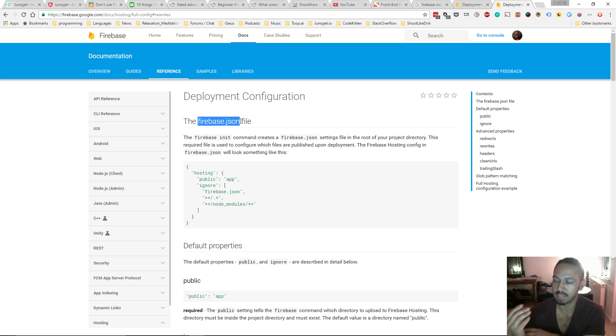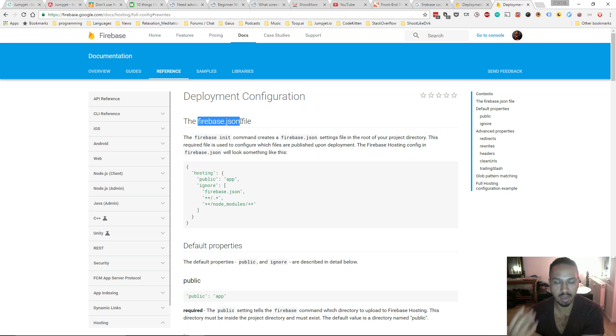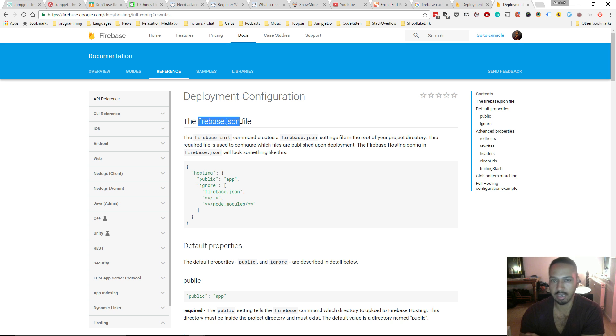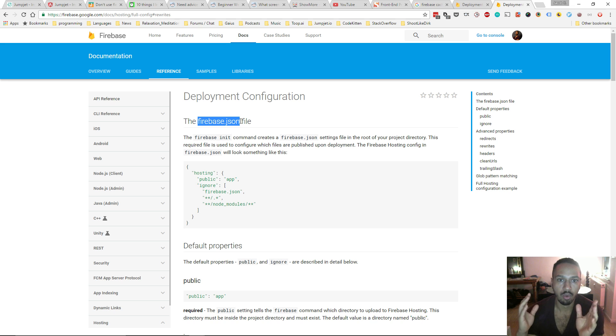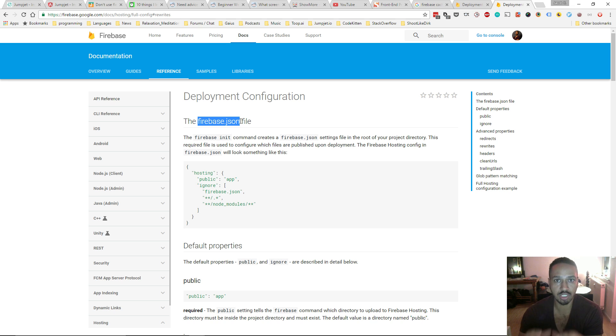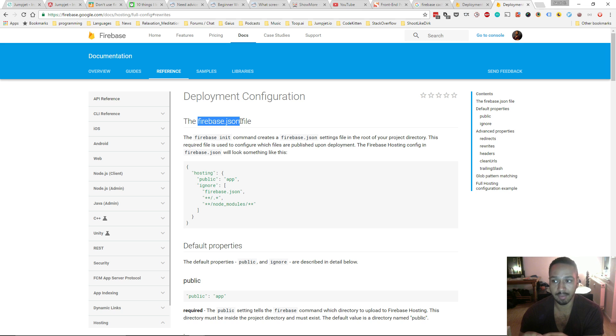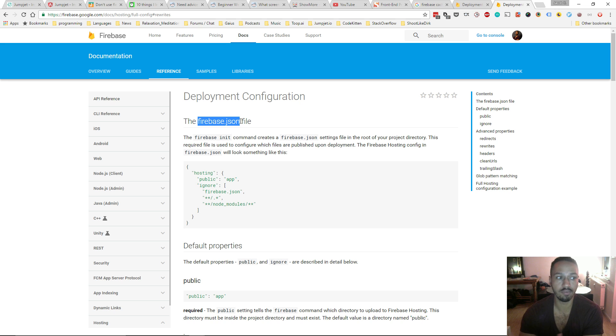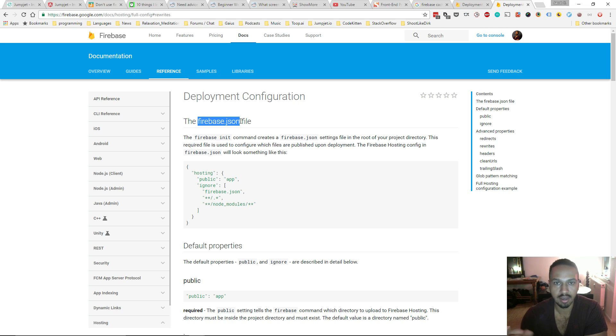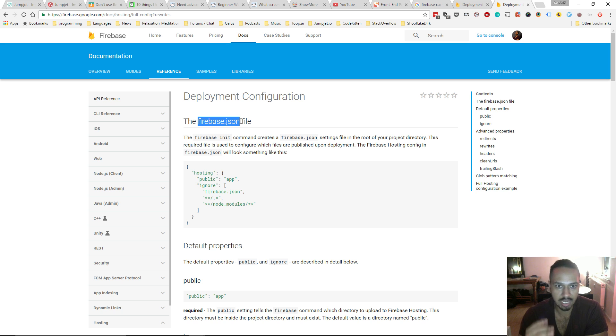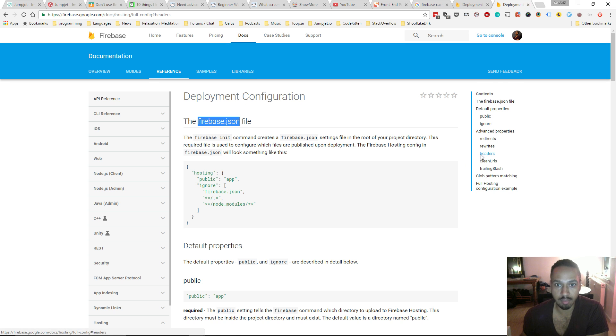And the cool thing is that since essentially Firebase is acting as your server, at least for your front-end stuff, or at least in the case of JumpJet, you can go into the firebase.json file and change certain properties that change the way that your content is served. And so I finally realized the reason I was getting this error is because I didn't set the headers for images.